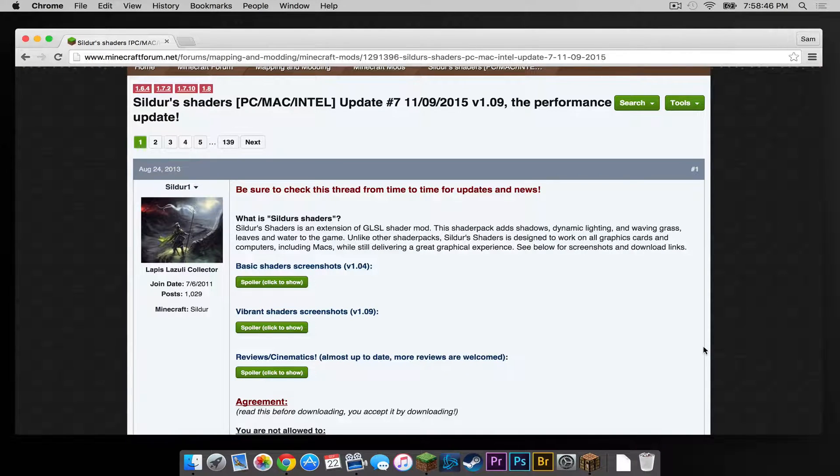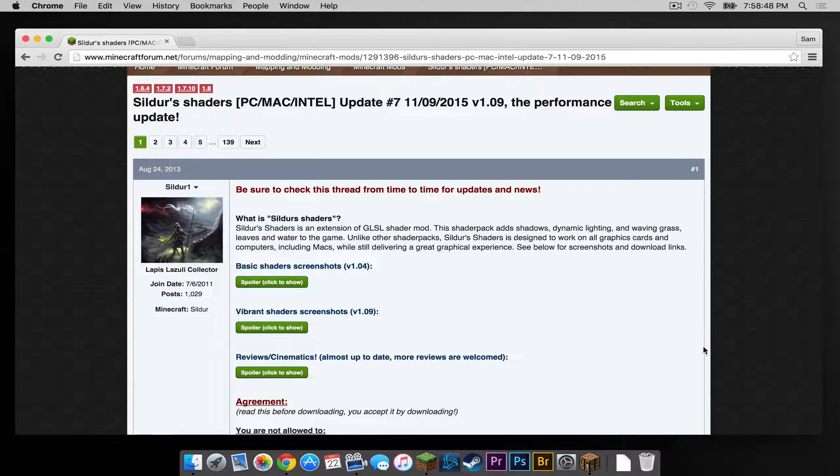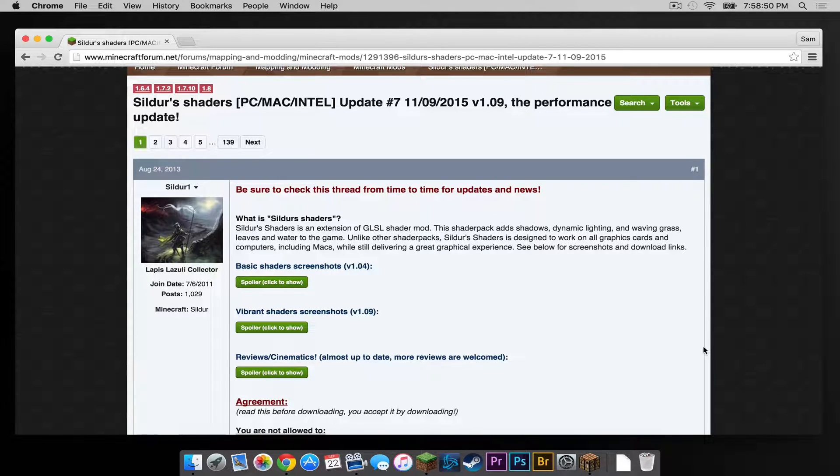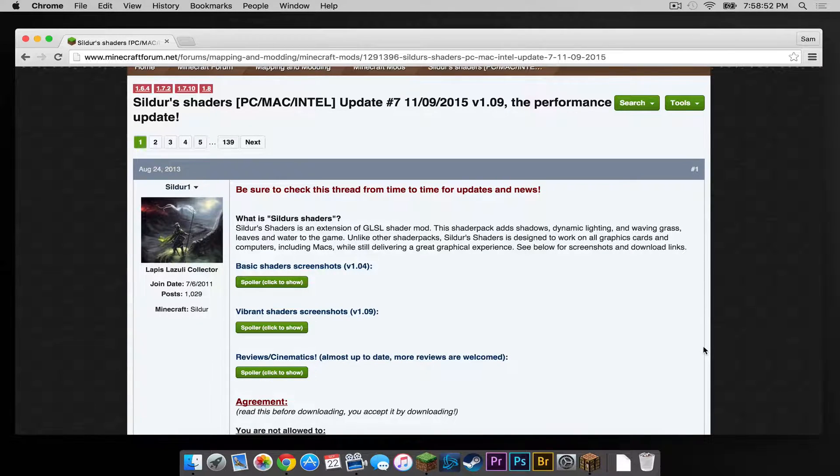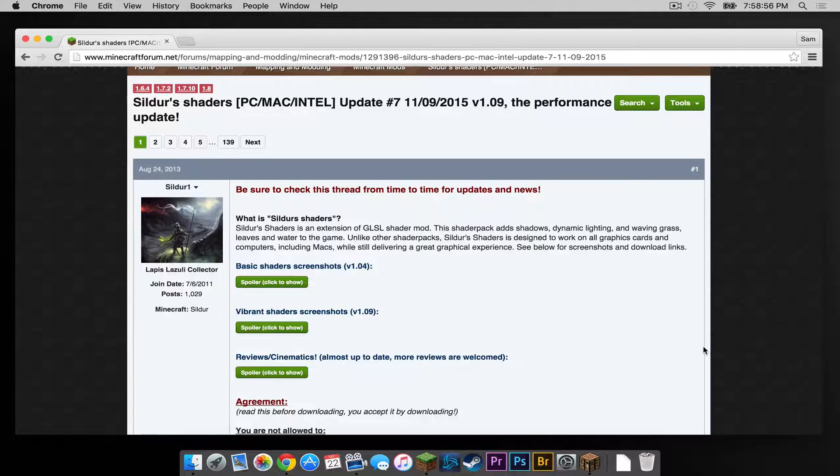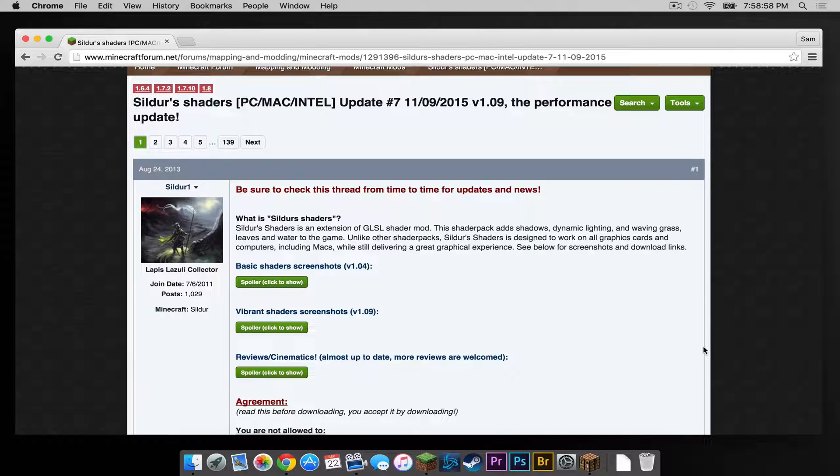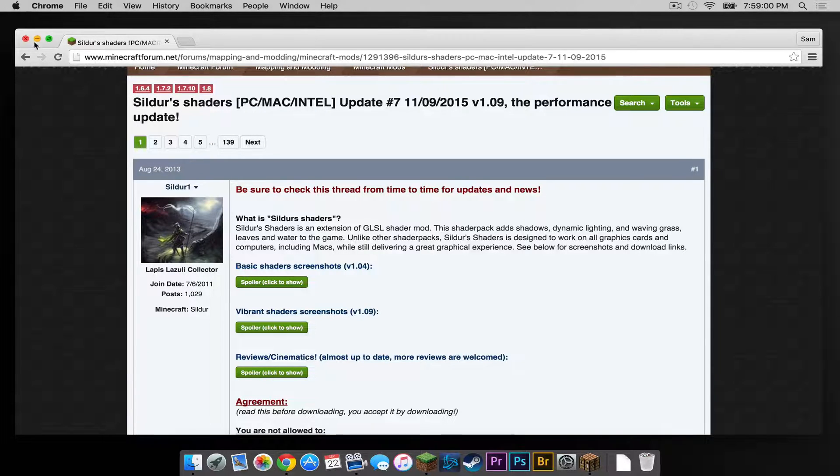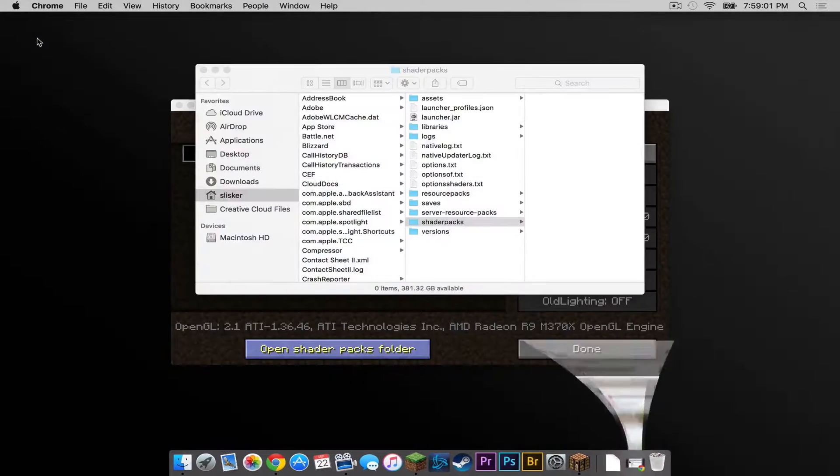So head down there to find a shader pack that you think might work with your computer. The shader pack I will be using is Sildur Shaders. I will put a link to this one in the description below. The reason why I am choosing this one is because it is PC, Mac, and Intel compatible. So this is one that should work on a wide range of different systems. So let's minimize this.